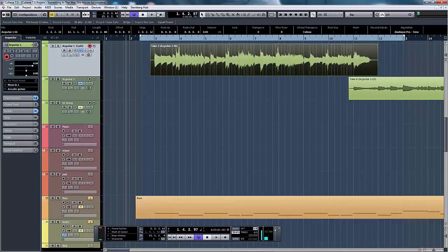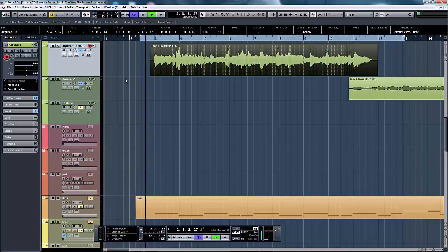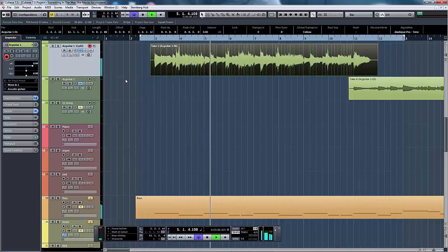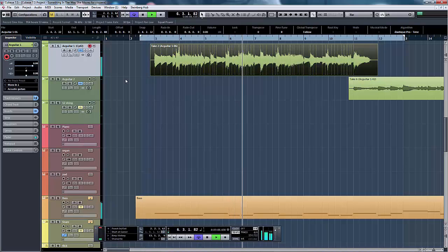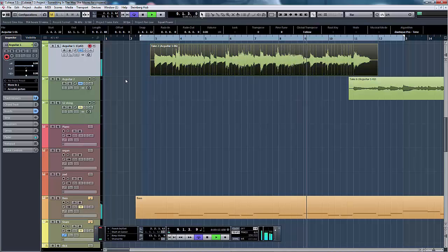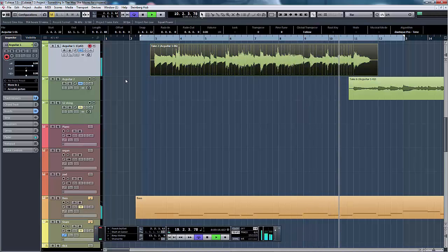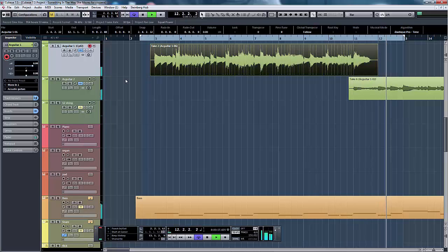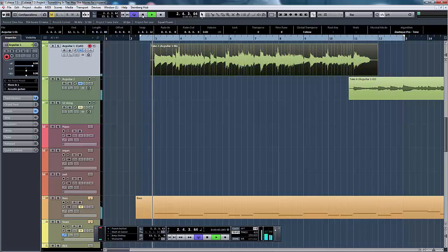Let's have a listen. And that is comping in Cubase 7.5.